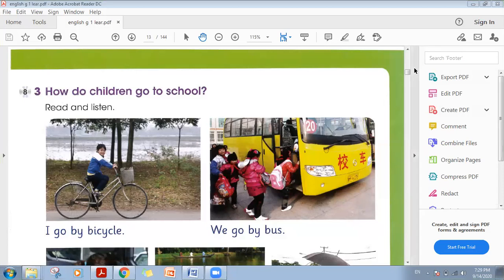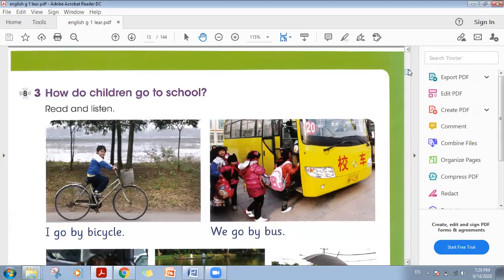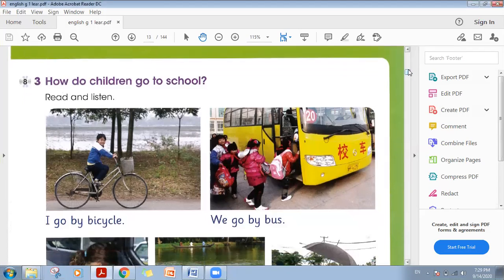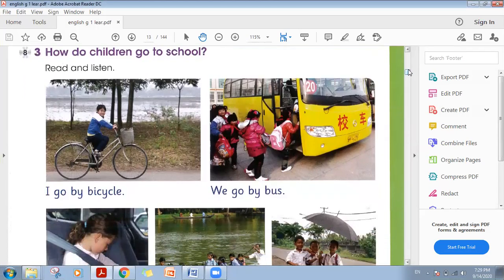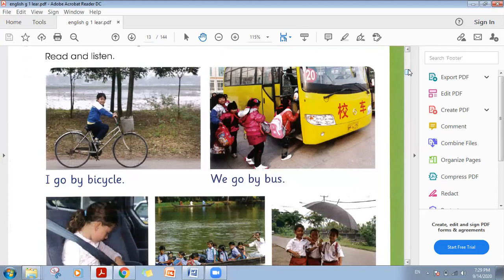Okay, today we are going to study how do children go to school. Read and listen — you can play track number eight from your CD one and listen very carefully.